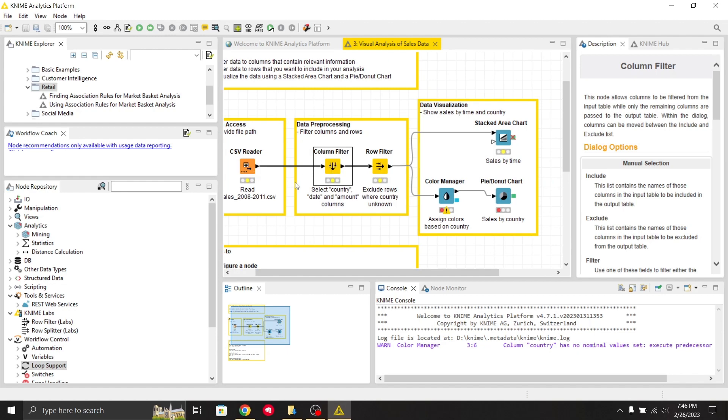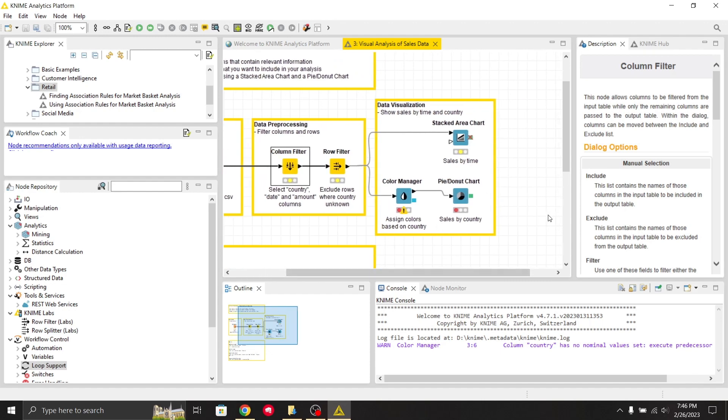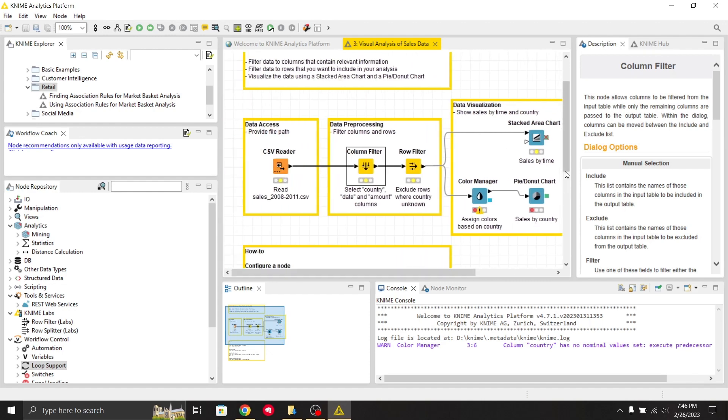This is basically where you can drag and drop the nodes. This is about how you can drag and drop the nodes.